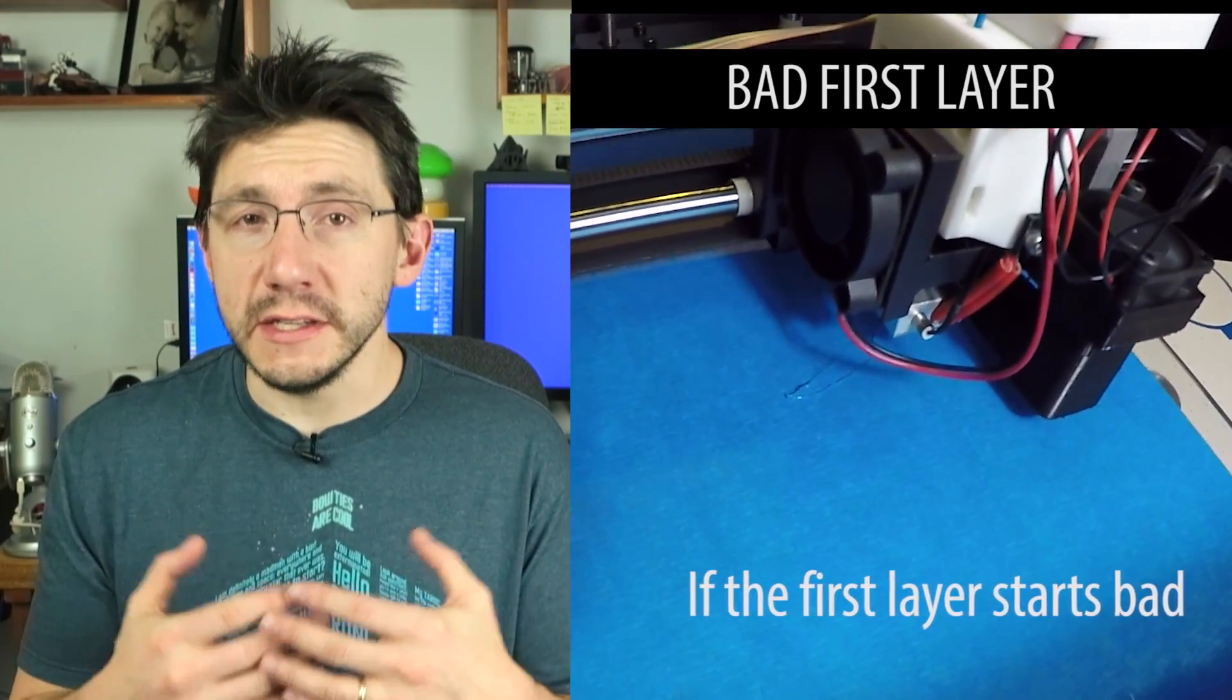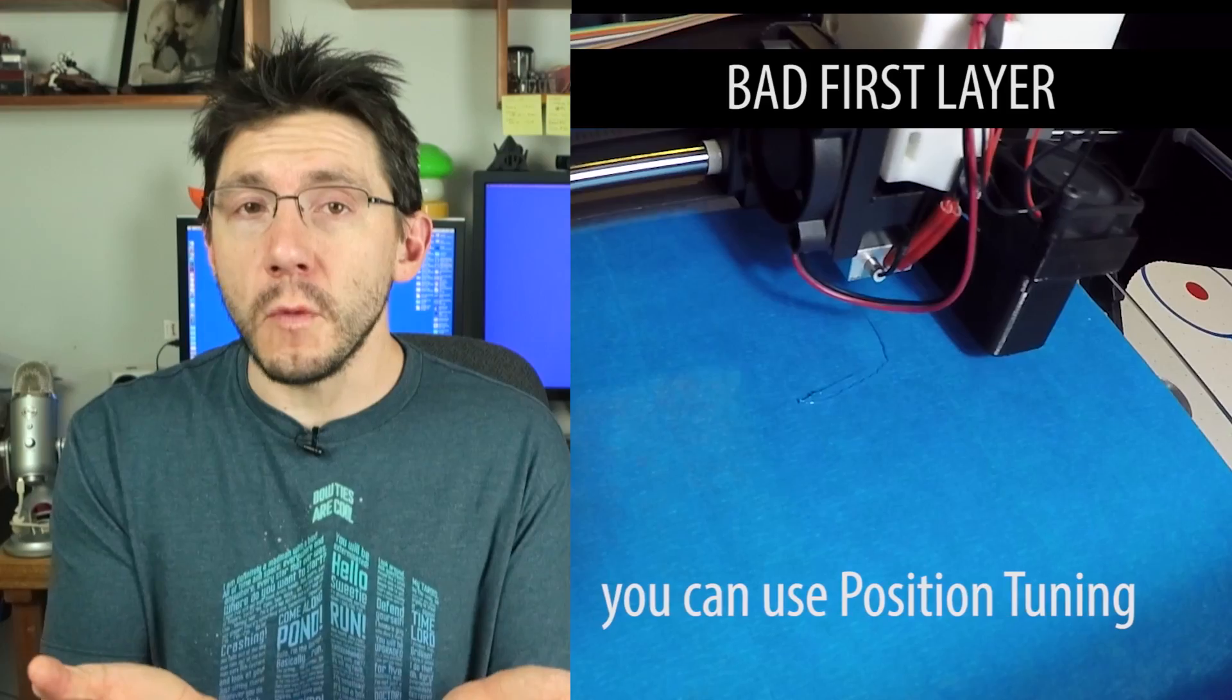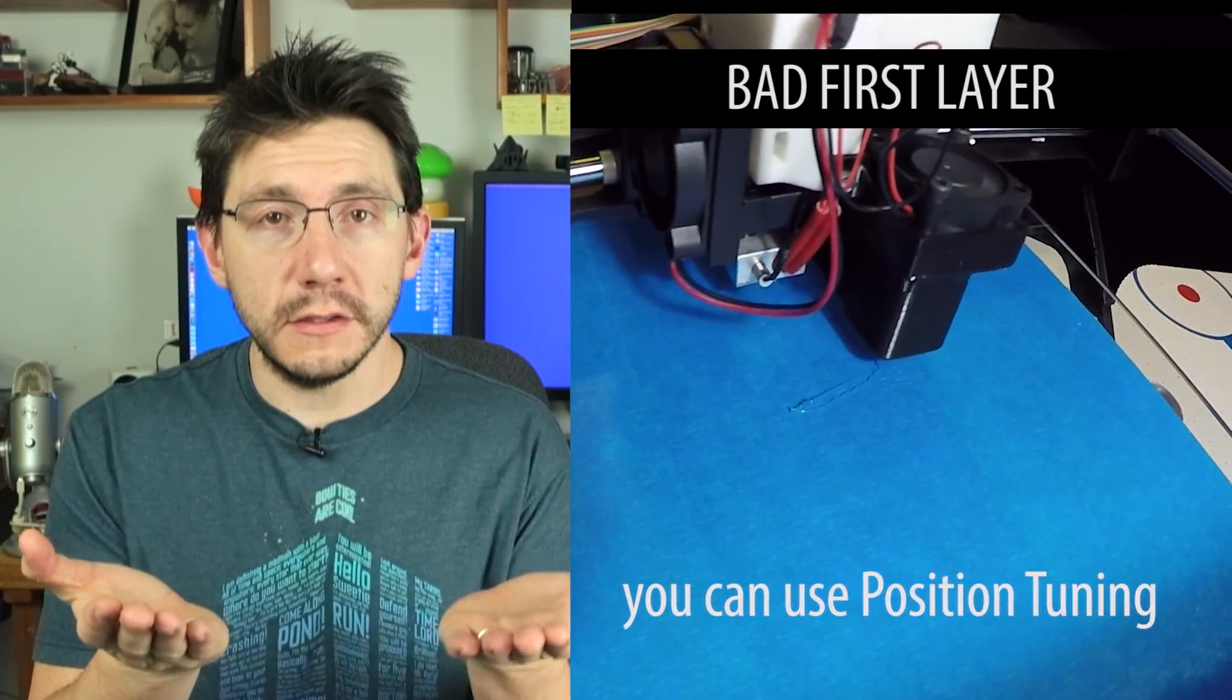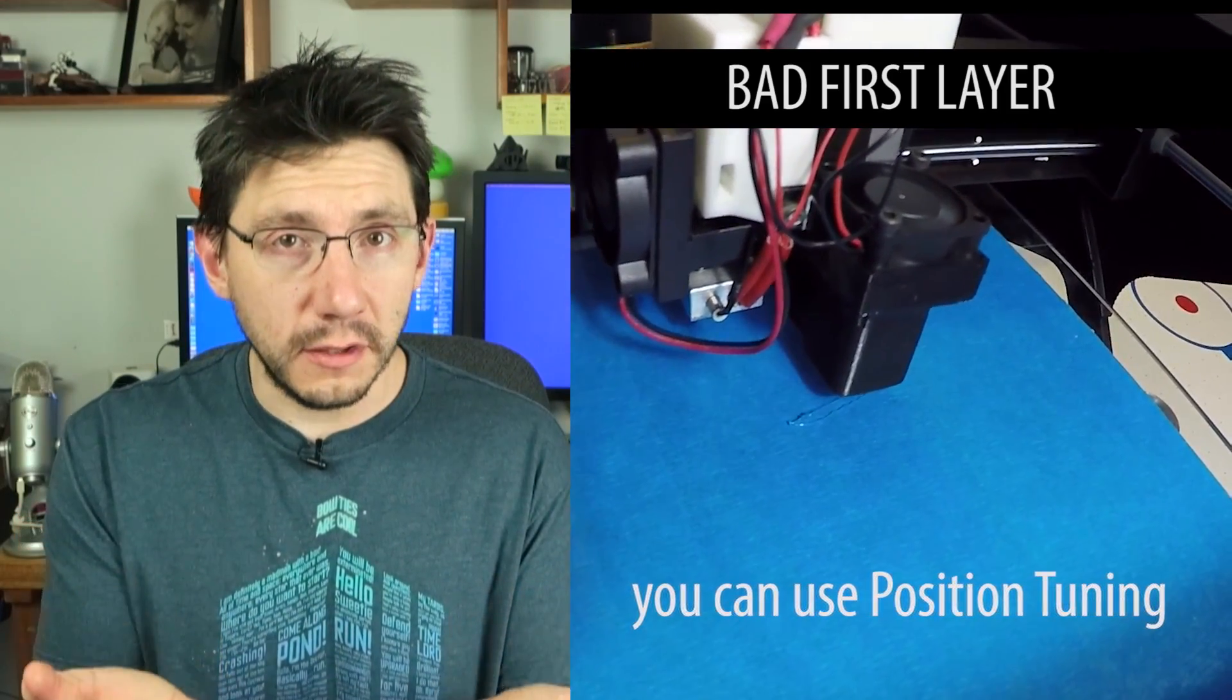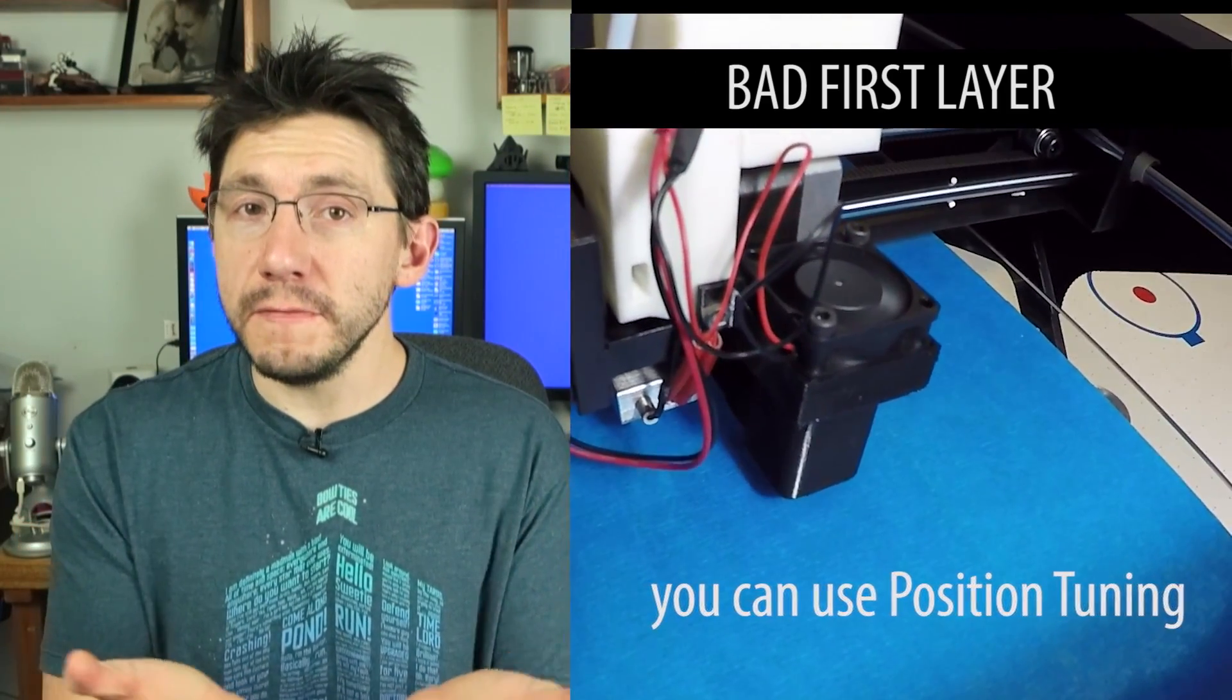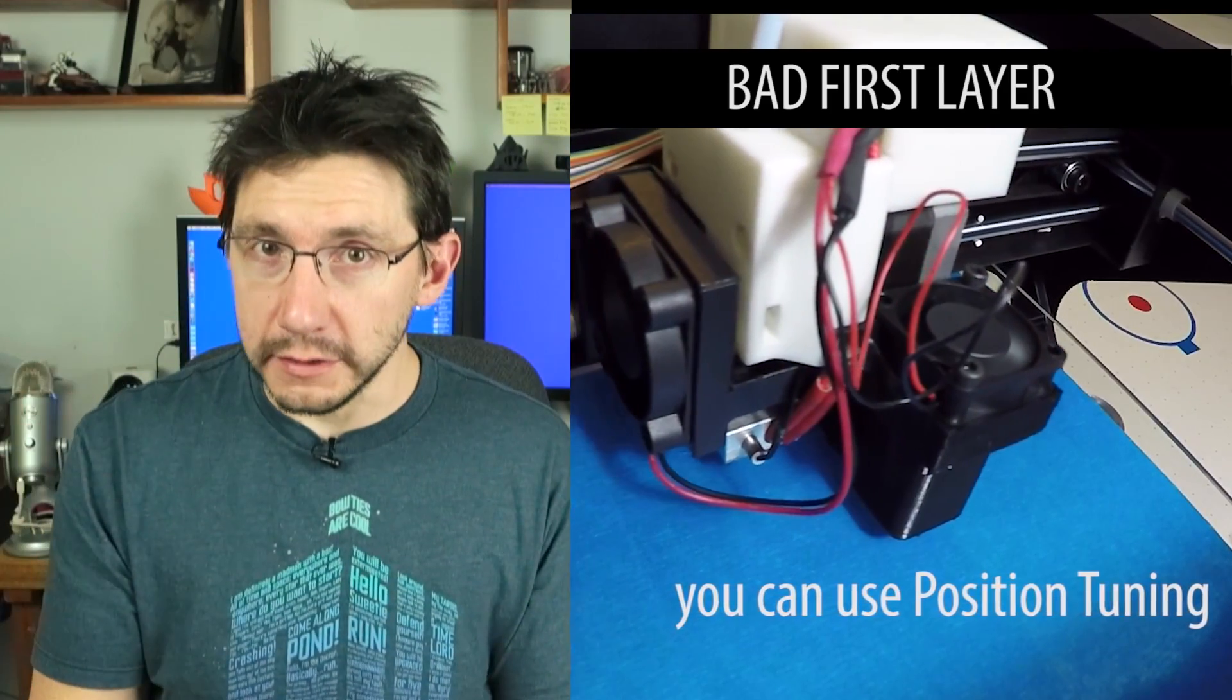The first layer of your 3D print is very important because it's the bedrock on which all other things are built. If you don't have a good foundation, your house will fall down.